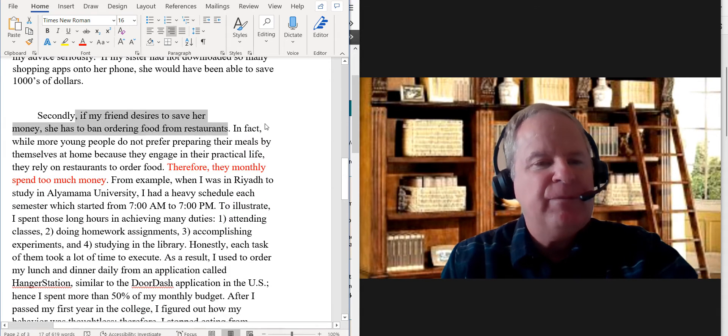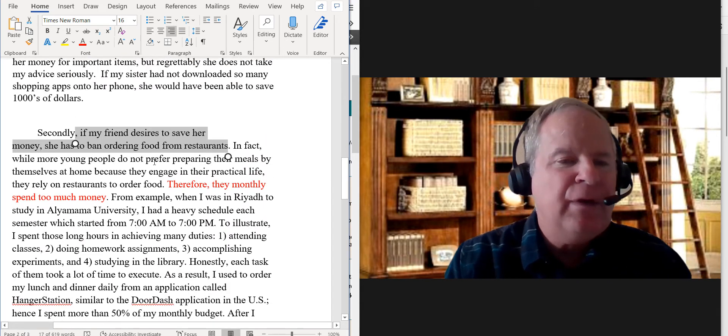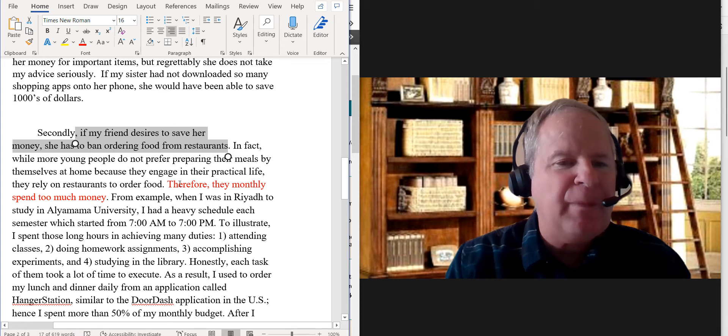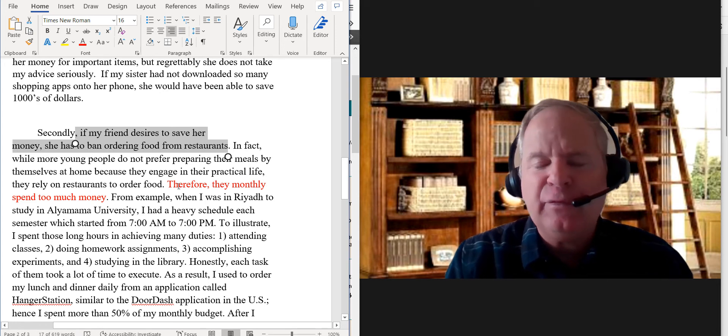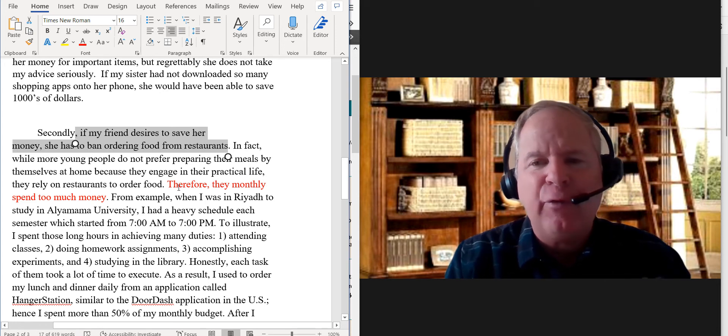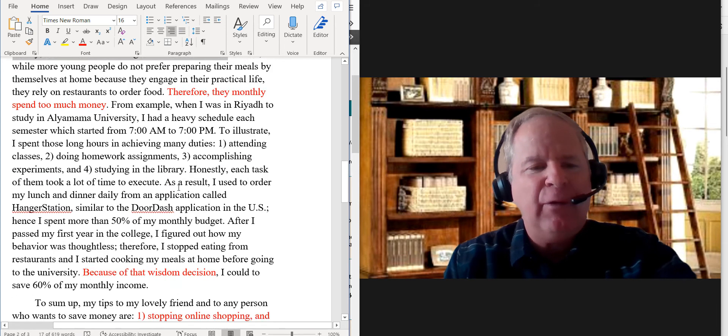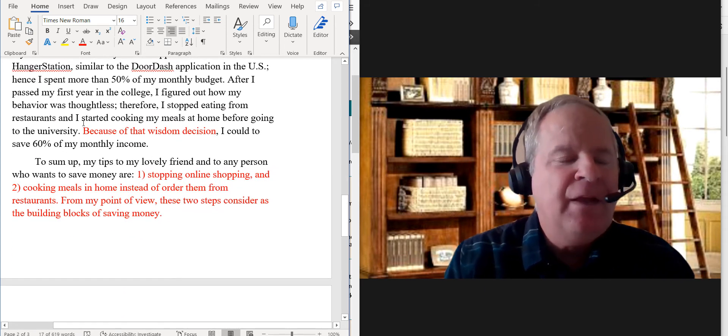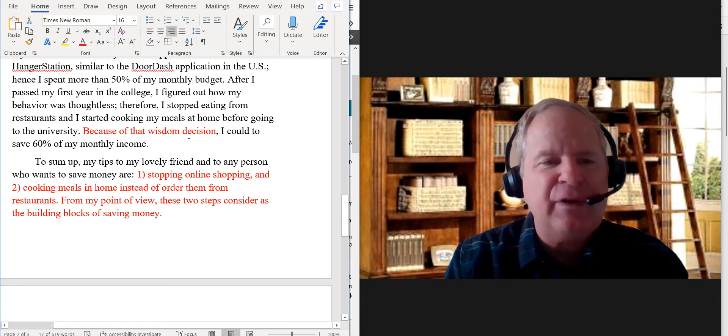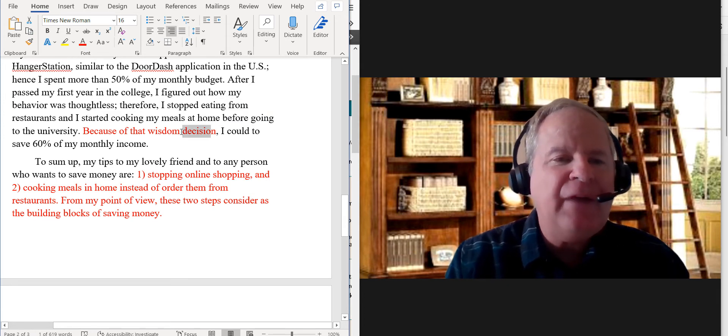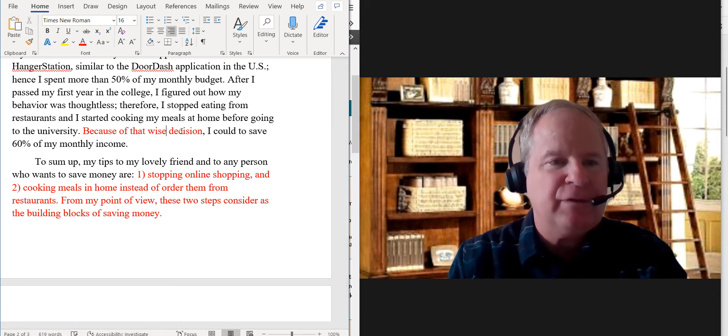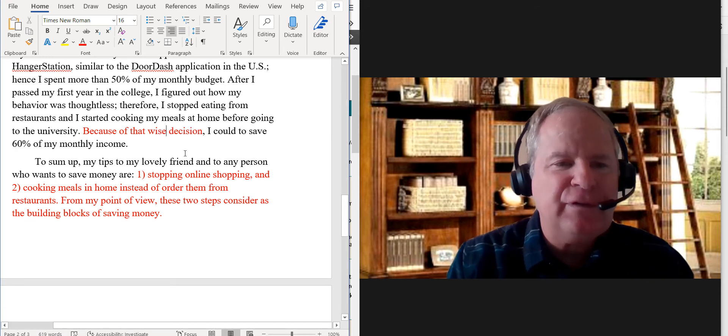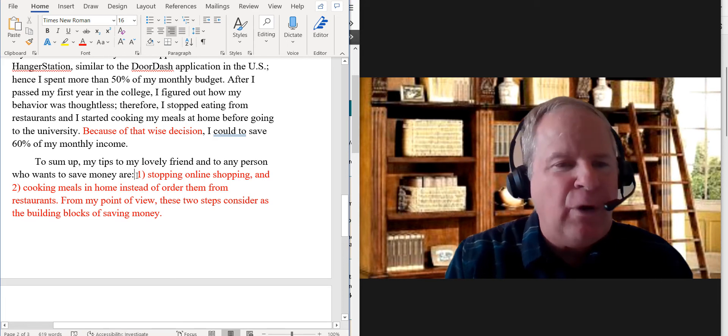So I'm going to just point out three for the sake of time here. You say 'therefore they monthly spend too much money.' I would say 'therefore they spend too much money monthly.' I would put that adverb at the end of the sentence, that would be one. The next one is 'because of that wisdom,' wisdom is a noun, because decision is a noun, I think it's better here to say wise, so 'because of that wise decision.'